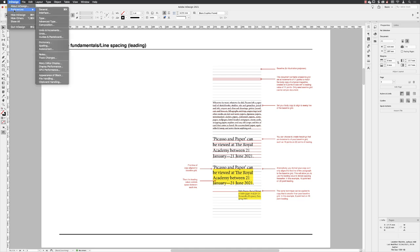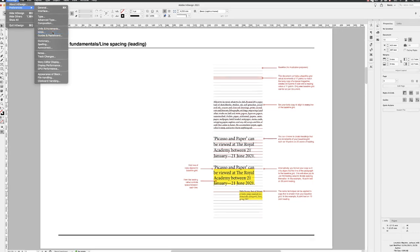To define baseline grids, go to InDesign, Preferences and Grids on a Mac. If you're on a PC, you'll head to the Edit menu and then go to Preferences and then Grids.